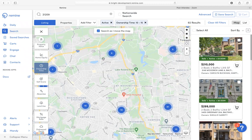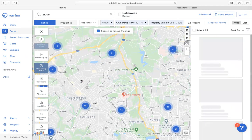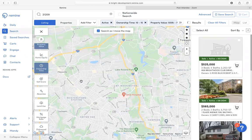If you wish to narrow down your criteria even more, I could do so. For property value, I'm going to search for properties between $500,000 to $750,000 and hit Apply. From here, I have seven results.